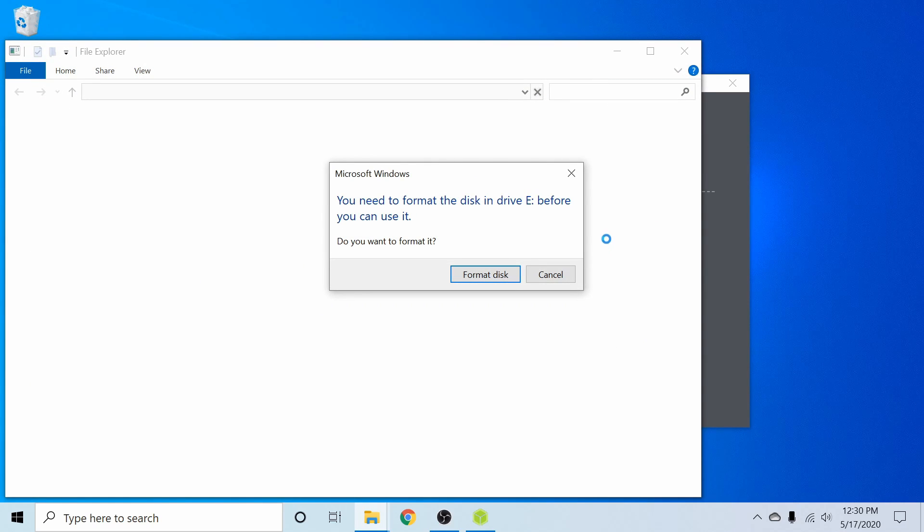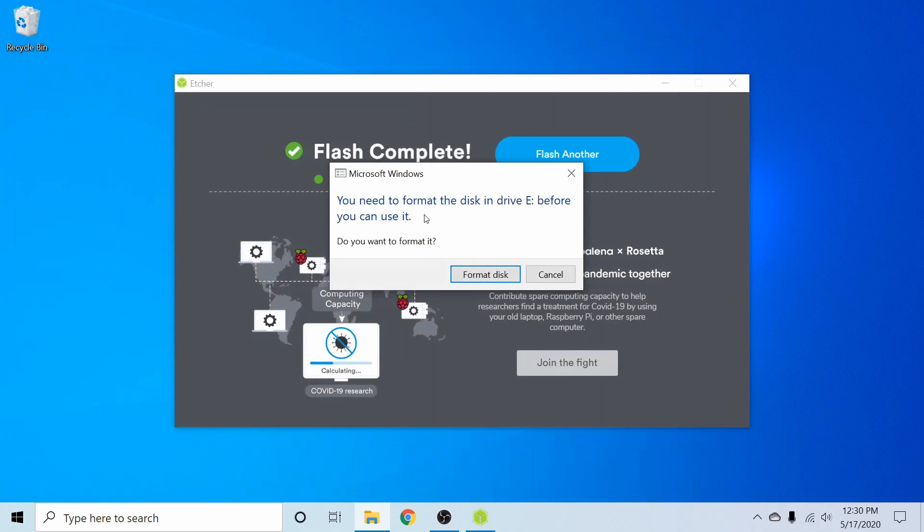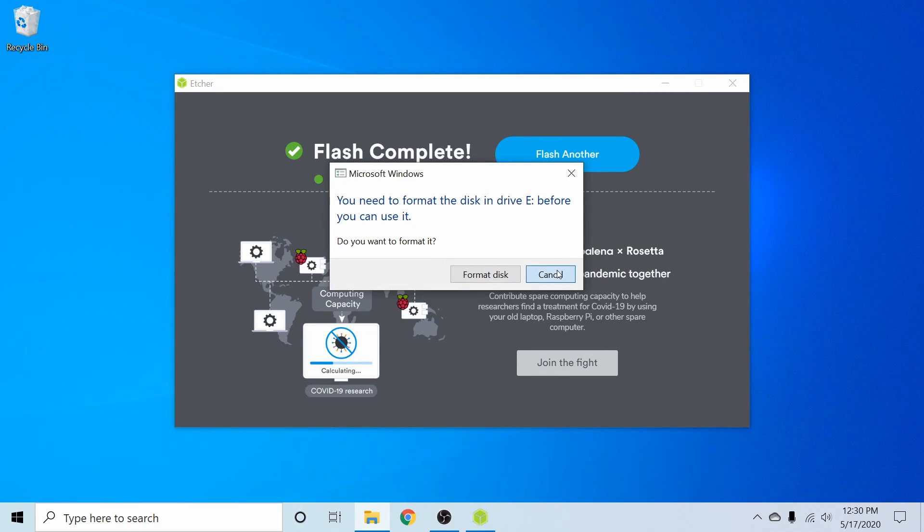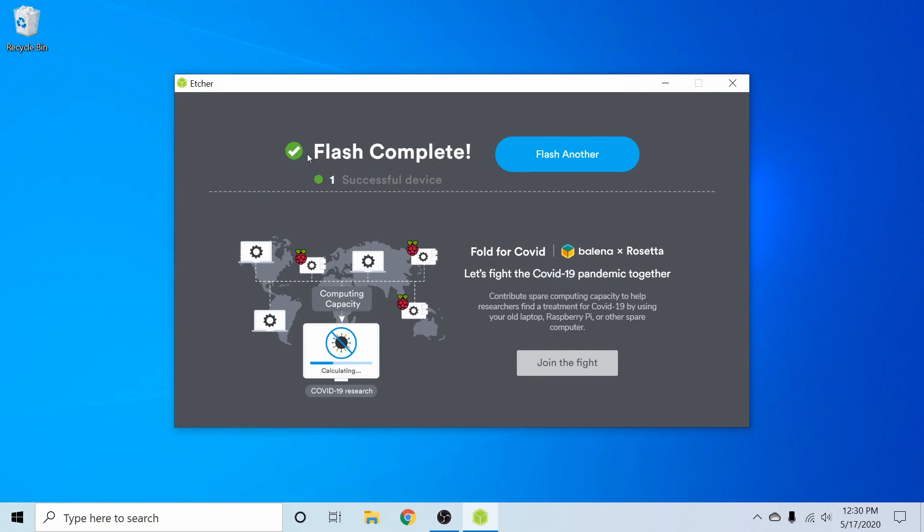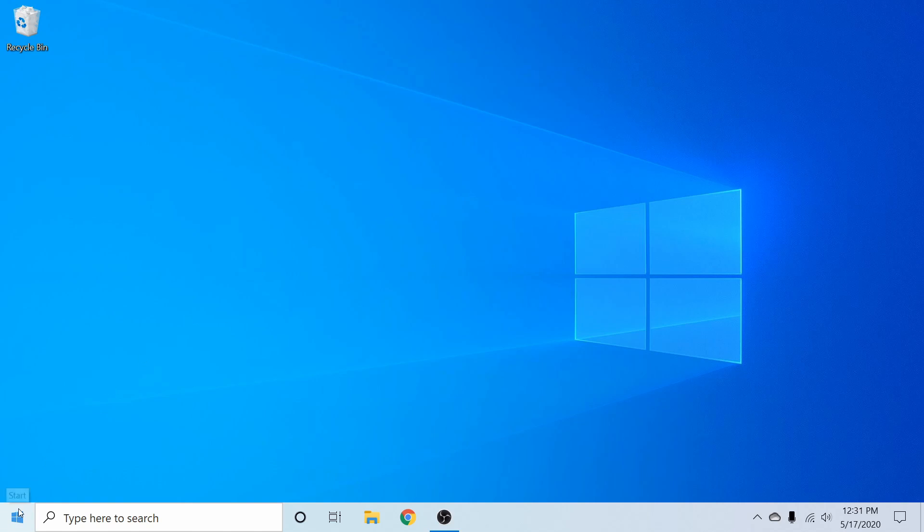Once Balena Etcher is finished here, you might get a little prompt but we won't worry about it. Just make sure that Balena tells you that the flash is complete. Now I'm going to exit out. There's also another way that we can try and boot up the disk without getting into BIOS. This works for some computers so let's give it a try.